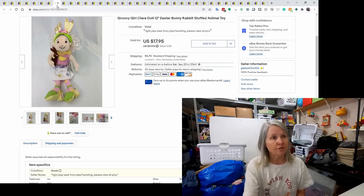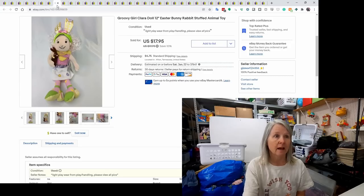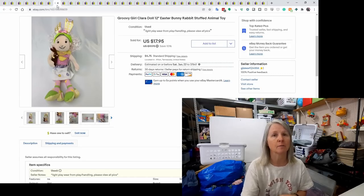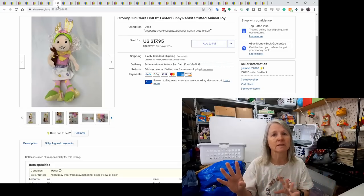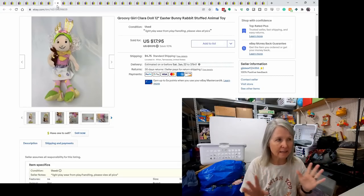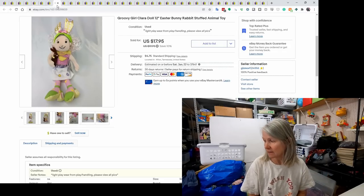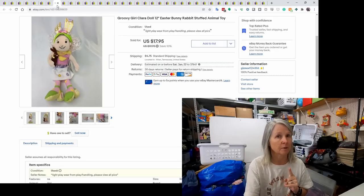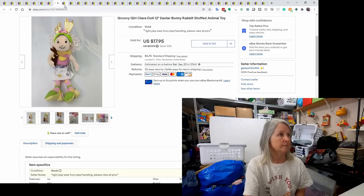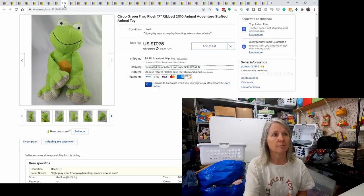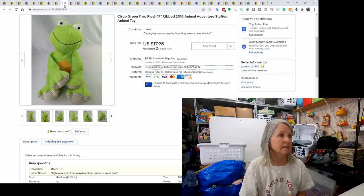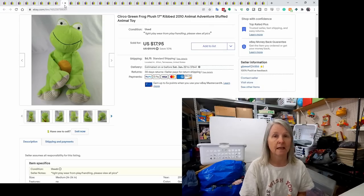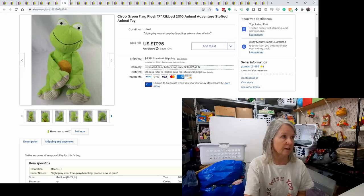This is Groovy Girls. They're from Manhattan Toys. I don't find them very often anymore. I used to find them all the time in furniture and clothes and just tents and just all kinds of stuff. And I hardly find them anymore. So I guess they're just getting harder to find. I did sell this Groovy Girl for Best Offer for $15. Now I think I picked up a couple of them on my last sourcing trip to St. Louis, which is yay. This is Circo. Again, I found another one of these right after I sold this one. This is a Green Frog. Circo is a Target brand. This one was from 2010 and it sold for $17.95.